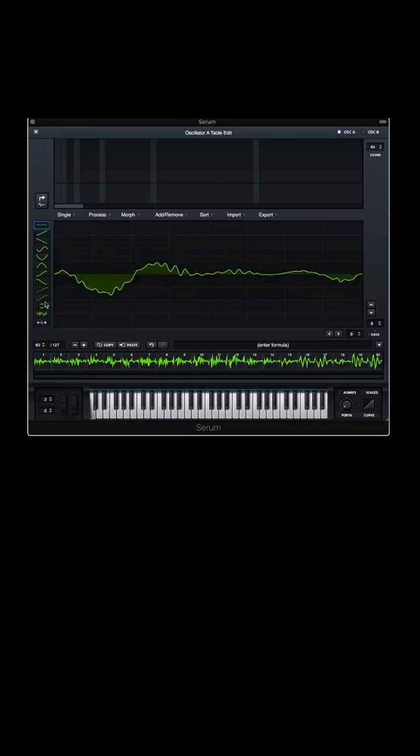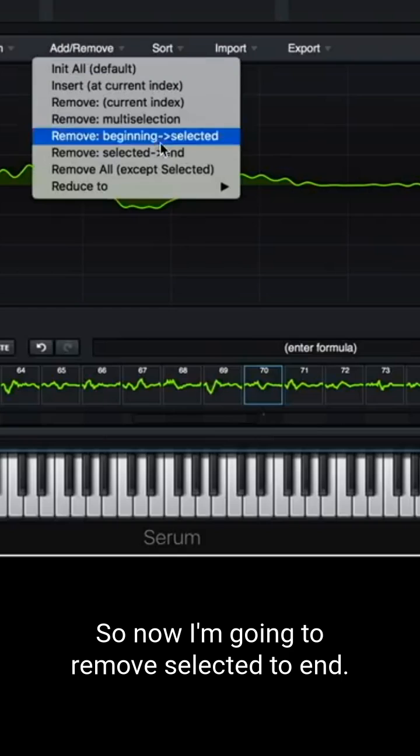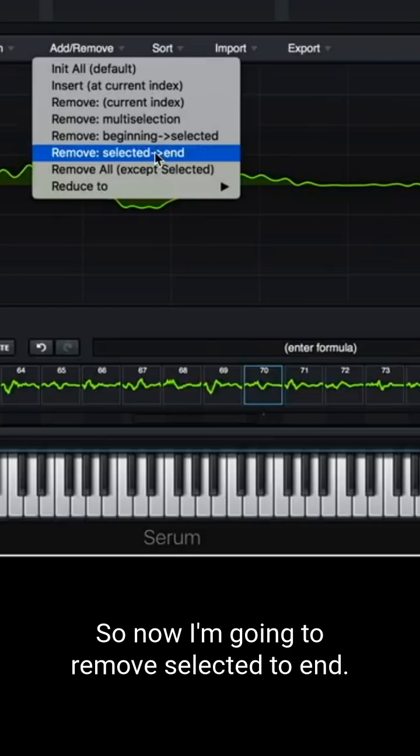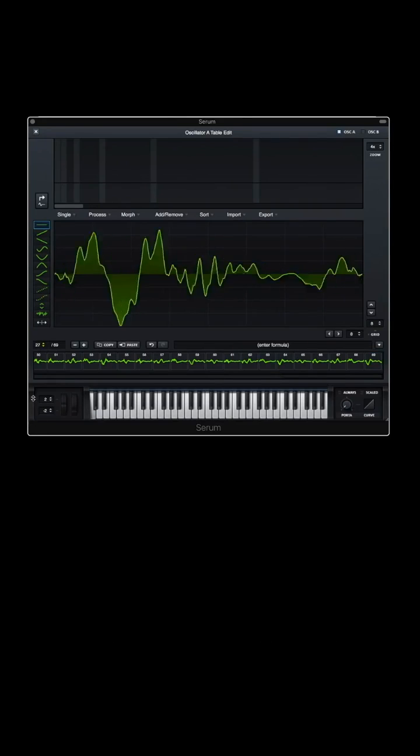Serum. I lose the M around there. So now I'm gonna remove selected to end. Now what do we got? Serum.